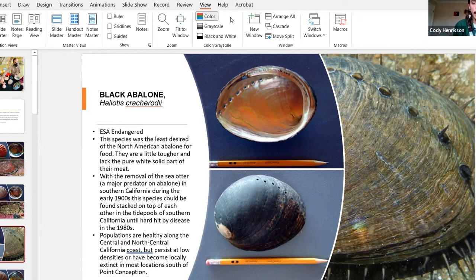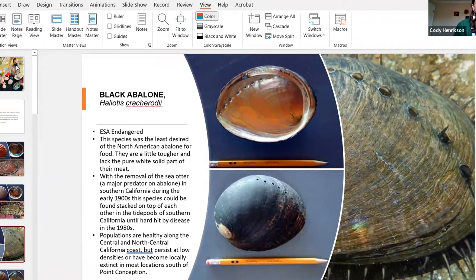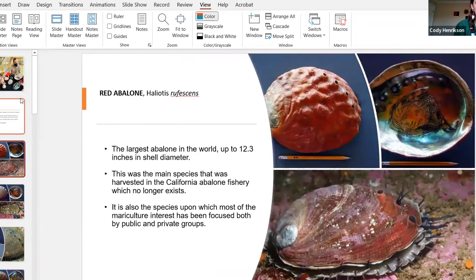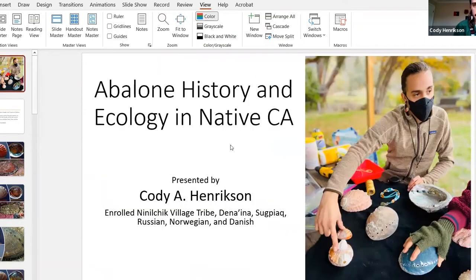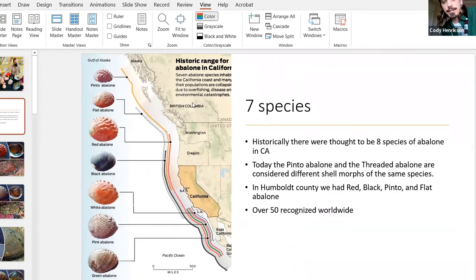Abalone have been found east of the Mississippi — in crow beadwork, all the way to Alaska, down into Mexico. It's really amazing what abalone shows in terms of our trade, culture, and histories. So let's get started.